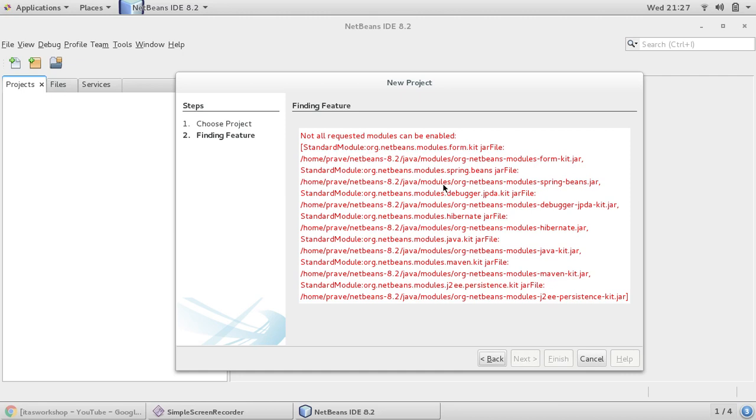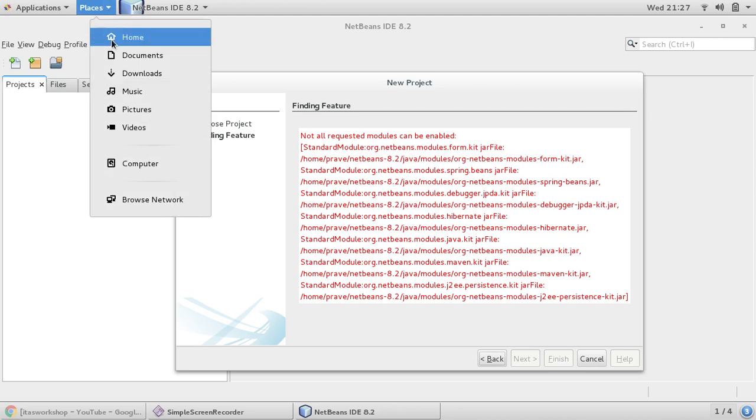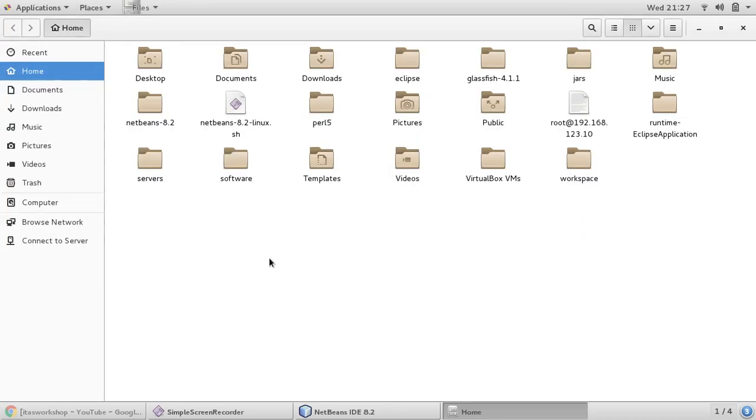So how to resolve this error? That's what we would like to see today. Let us go to the NetBeans home.